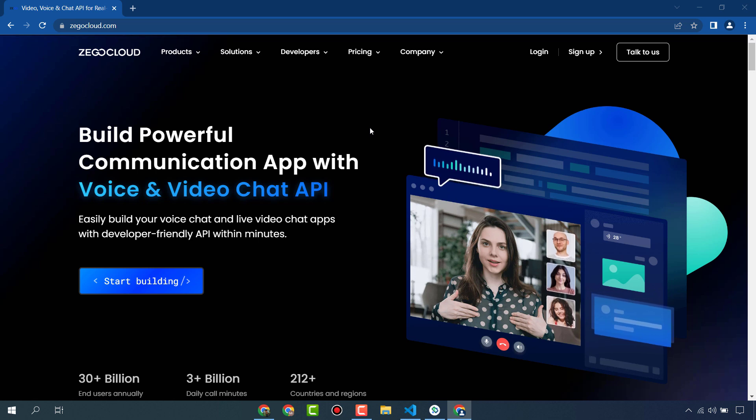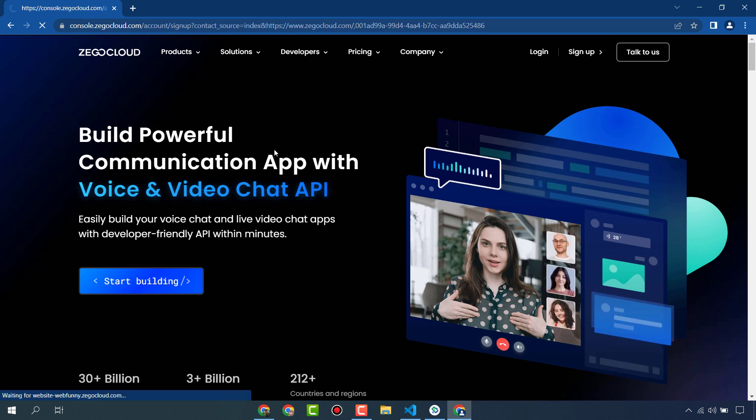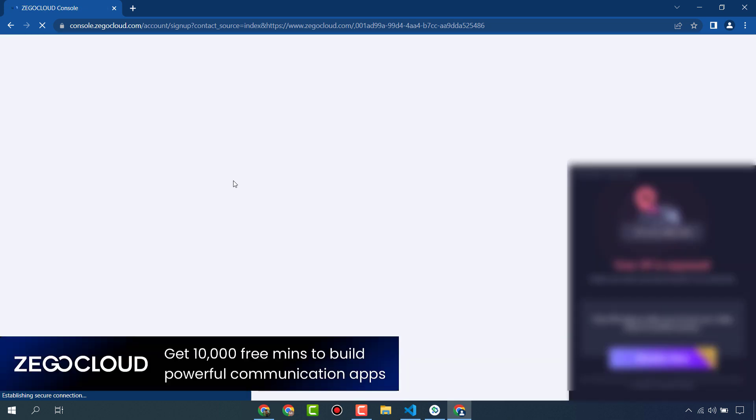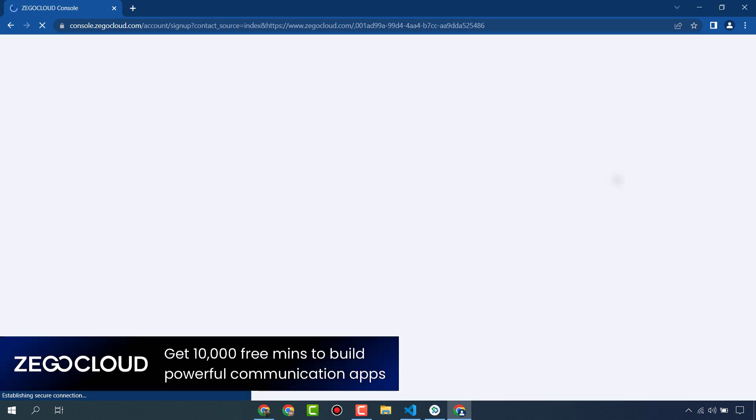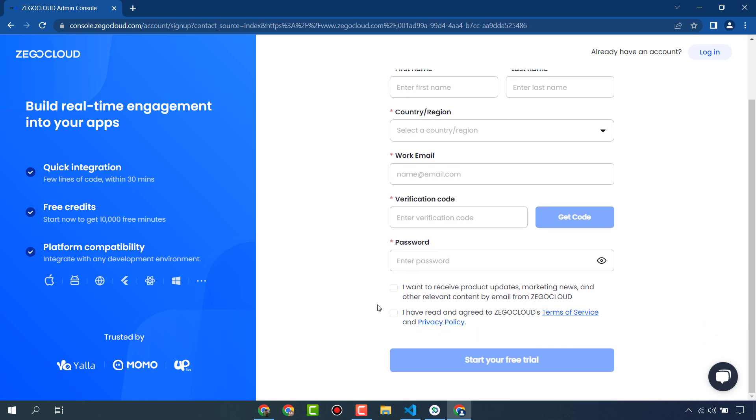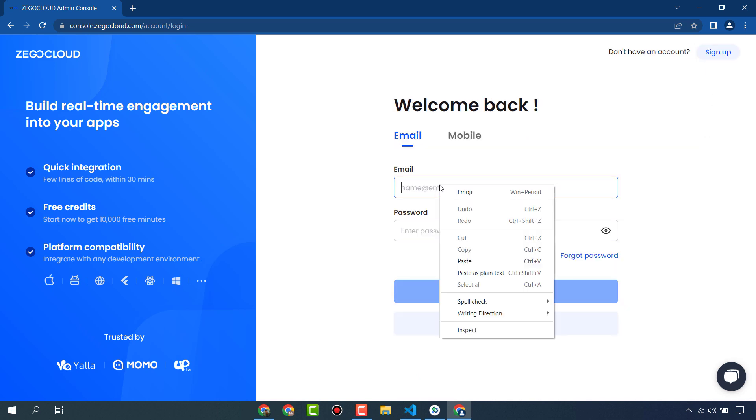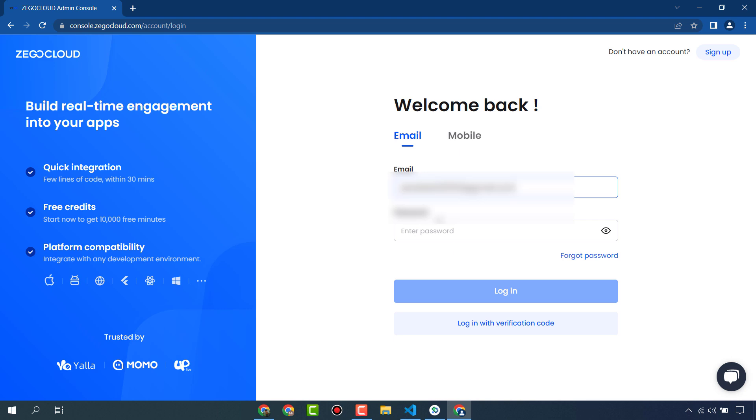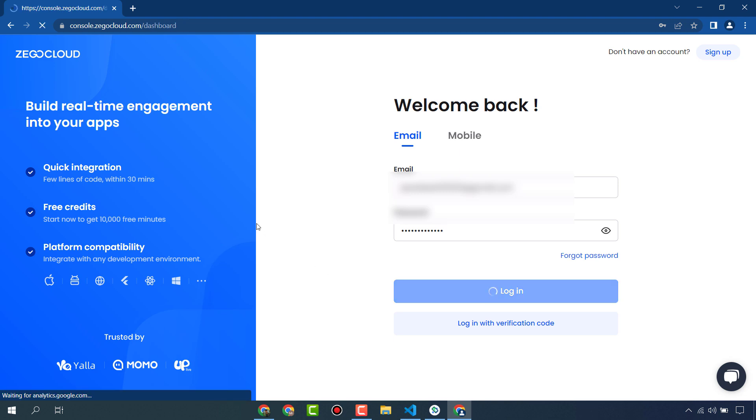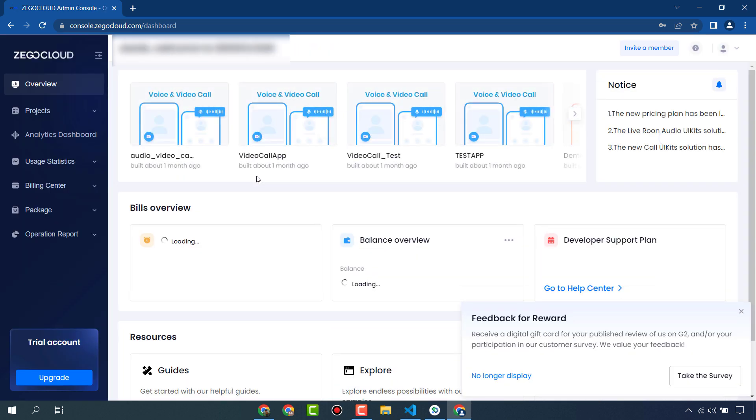First, you have to create your account in ZigoCloud. It is free to use. When you first create your account, you will get 10,000 free minutes to use in communication apps. From here you can create your account. It is very simple to create your account and you don't need to enter credit card details. It is free to use and you will get 10,000 free minutes.